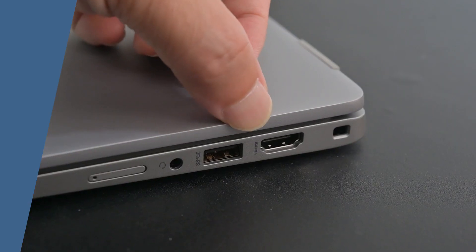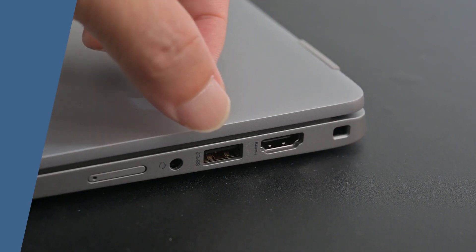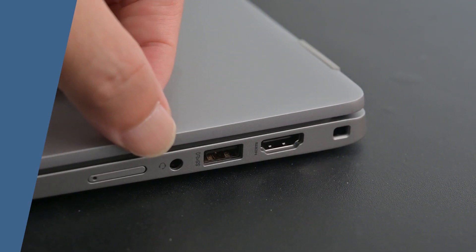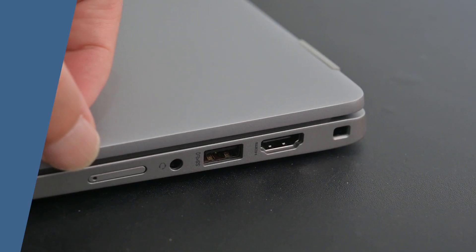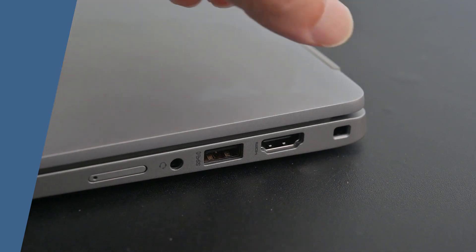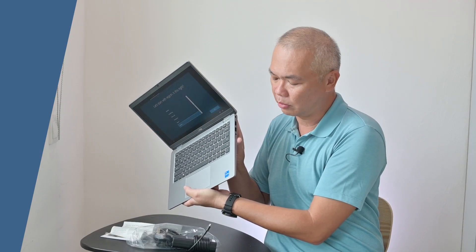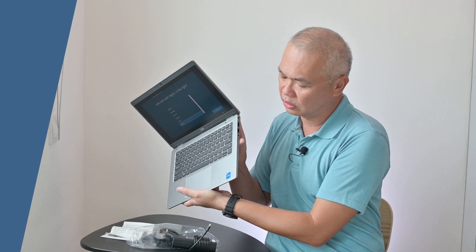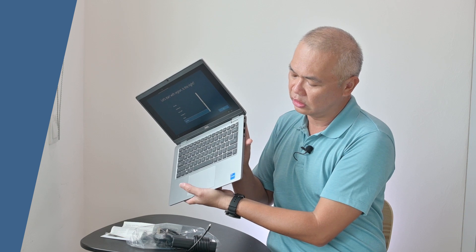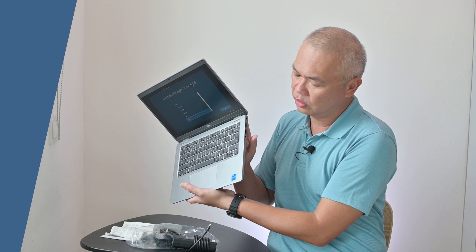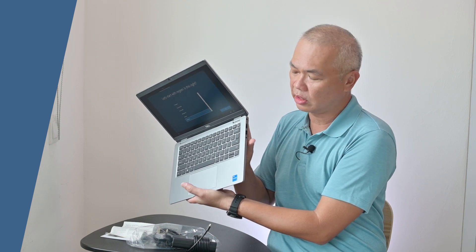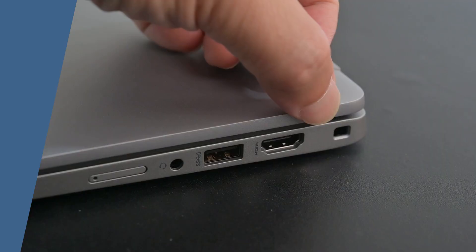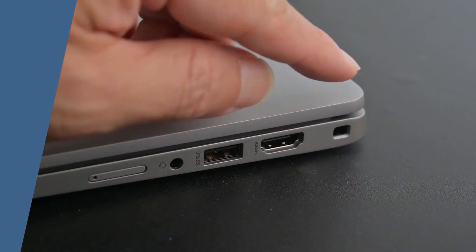We also have HDMI and another USB port and of course an audio jack. Some users may need the SIM card for 4G, so we have a SIM card insert over here, and of course not forgetting the lock as well.